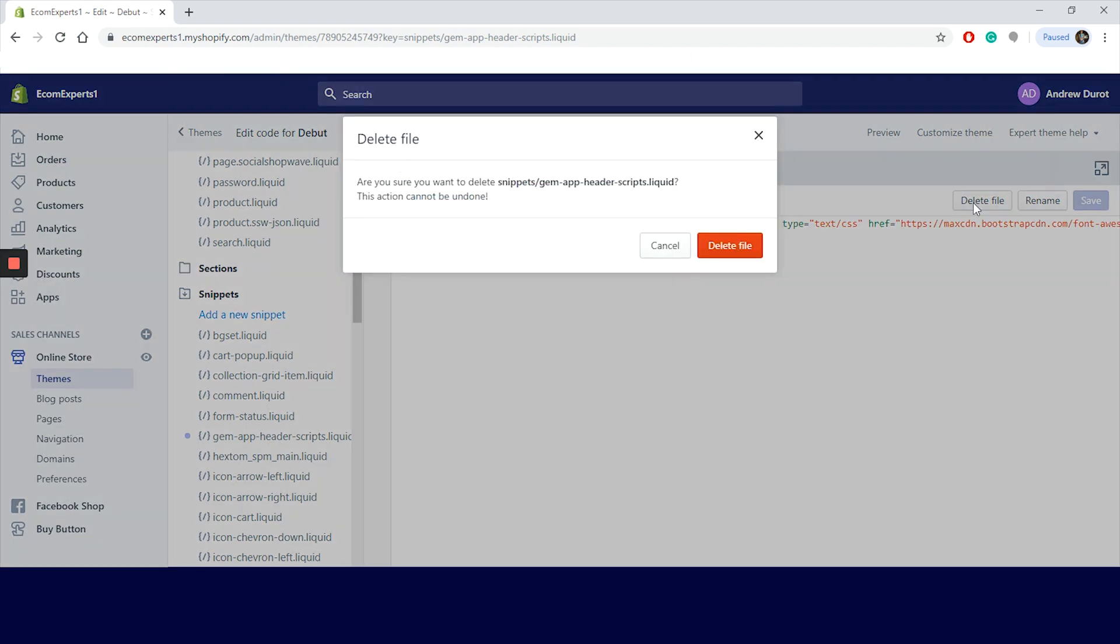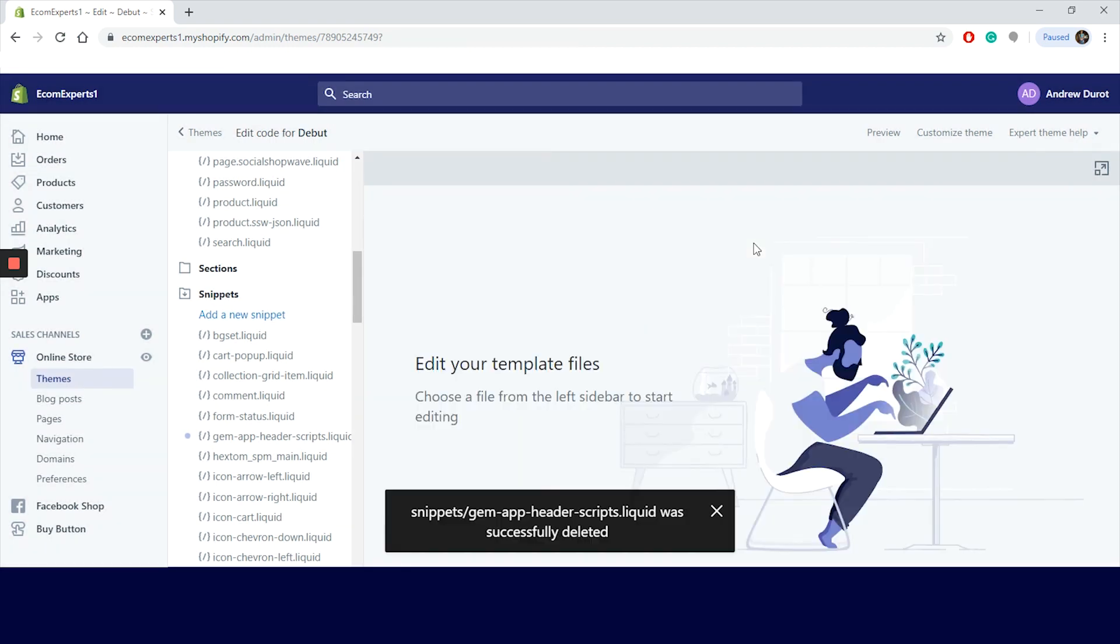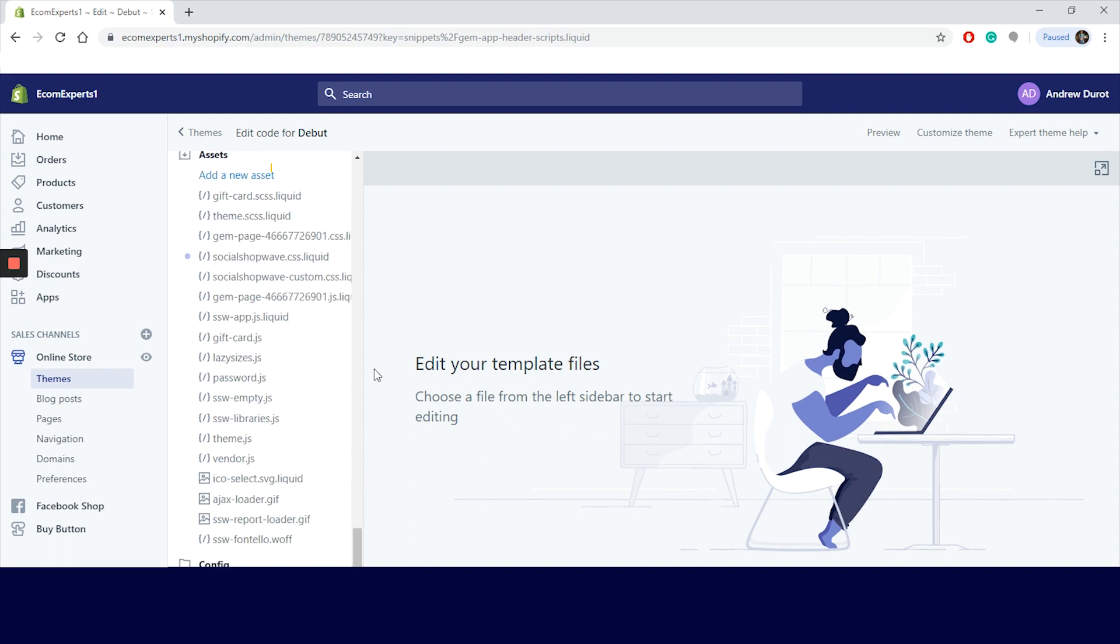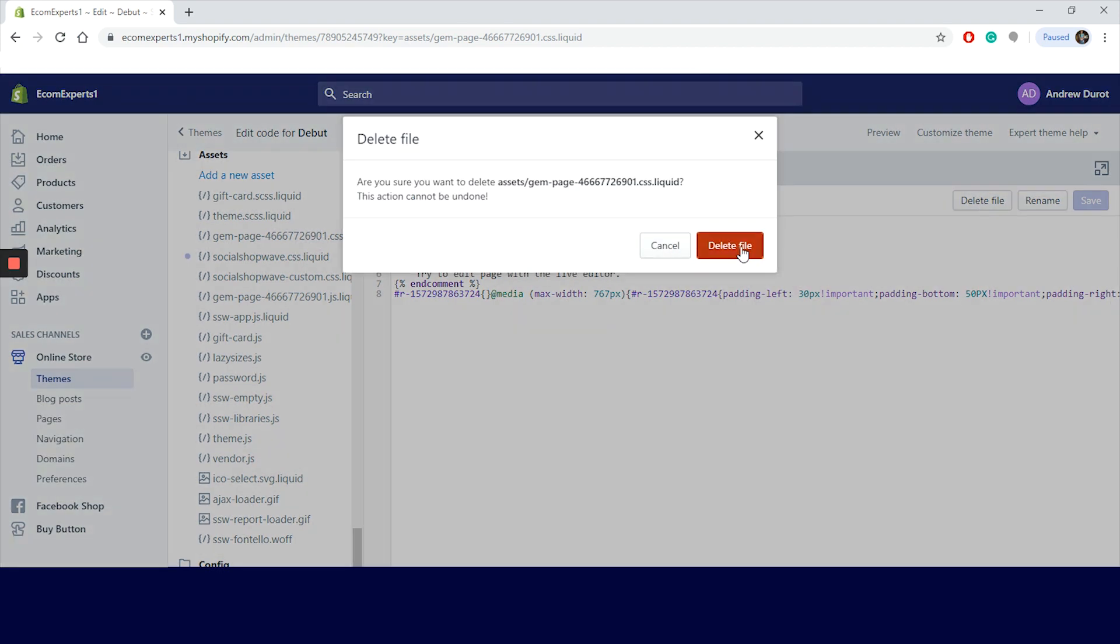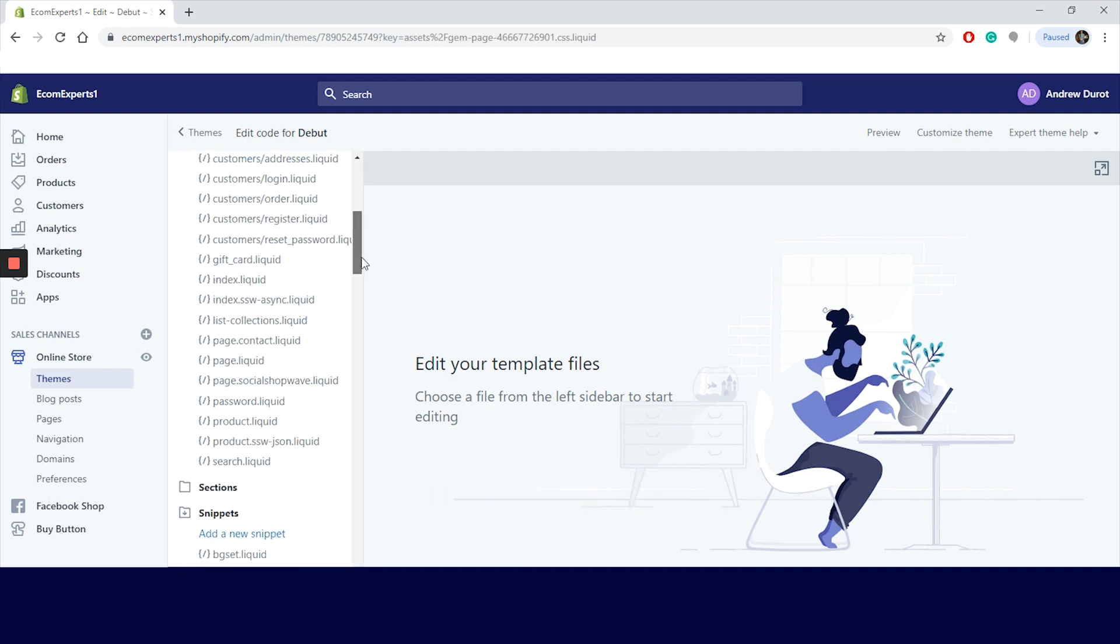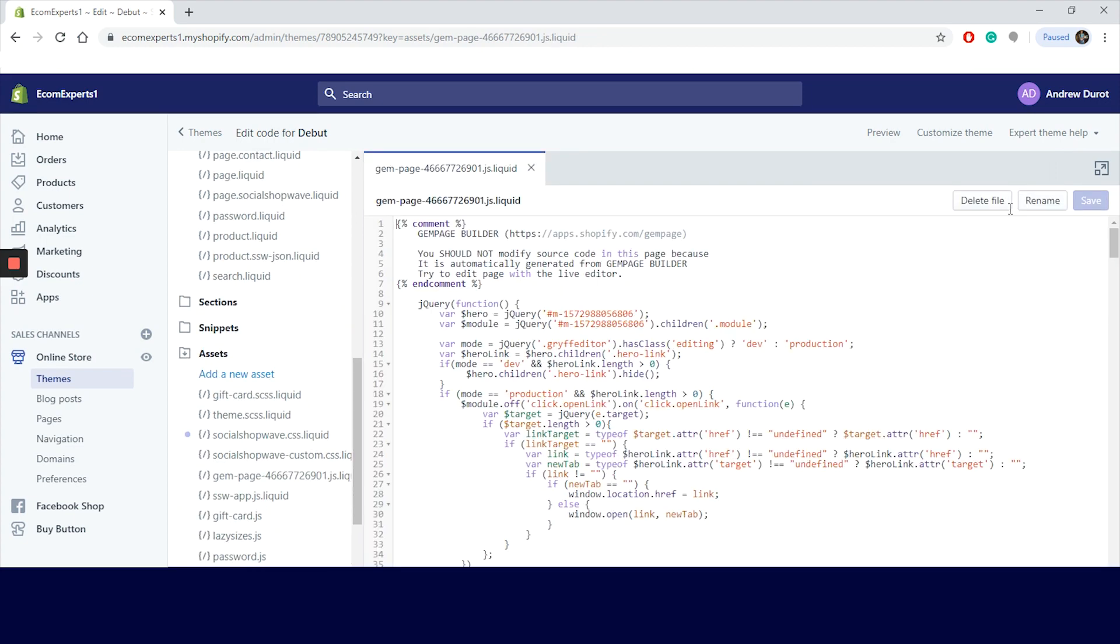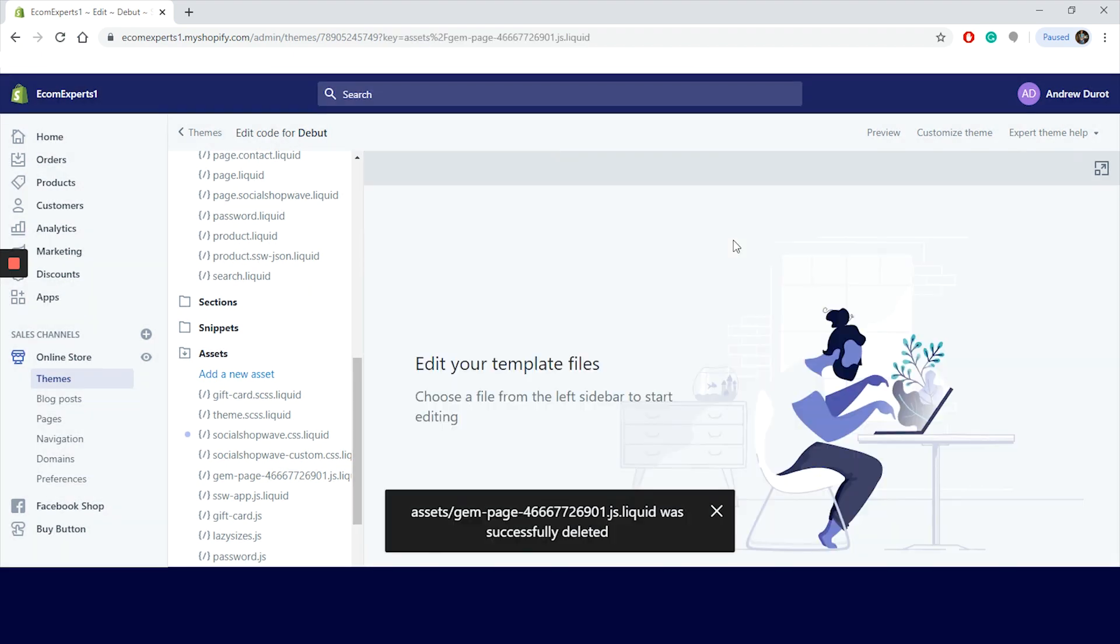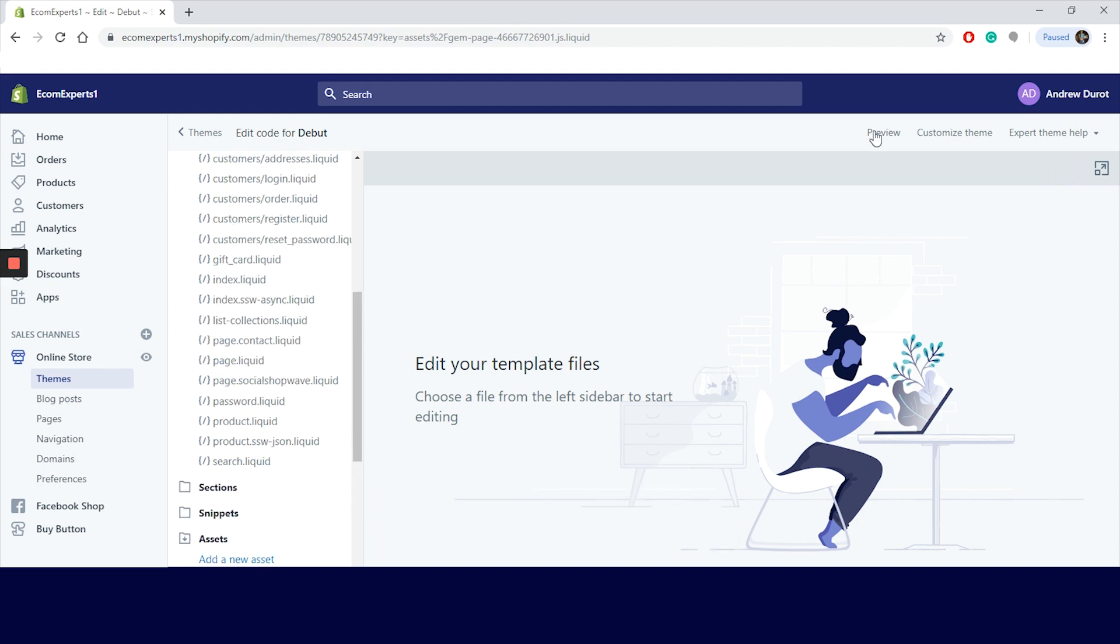Finally, we go back to our sidebar menu and click on Asset. All the published pages supporting CSS and JavaScript codes are saved inside assets with the names starting with gem. Our exact files here will be gem-page-then the number-css.liquid. So these are the style files that make your pages look pretty. And you also have gem-page-the number-js.liquid. These are the JavaScript files that tell your app how to function. We delete these two just as we did with the other files.